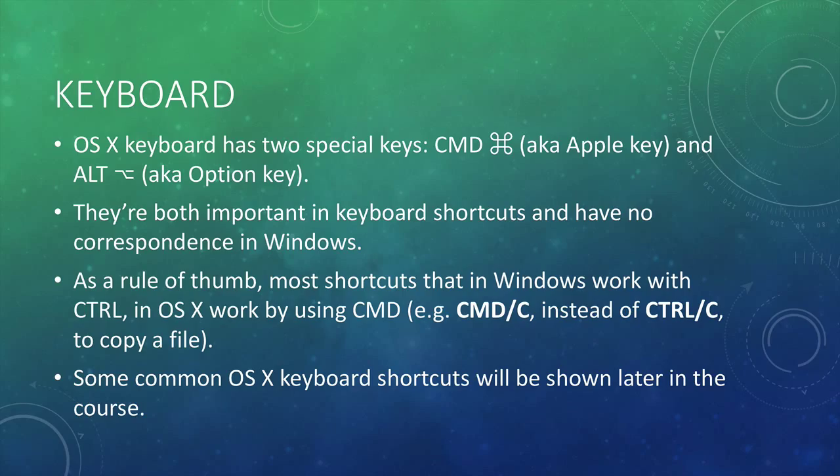For example, you can use command C instead of control C to copy and command V instead of control V to paste. Some common OS X keyboard shortcuts will be shown later in this class.